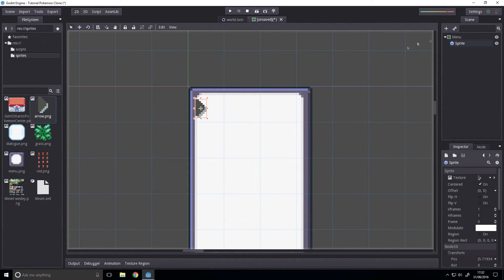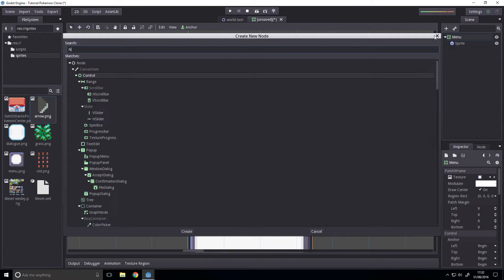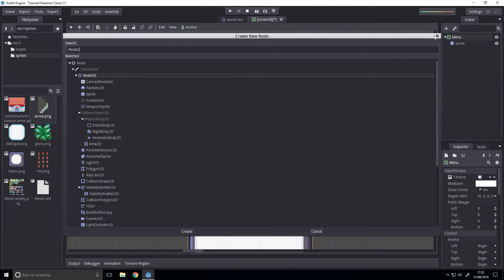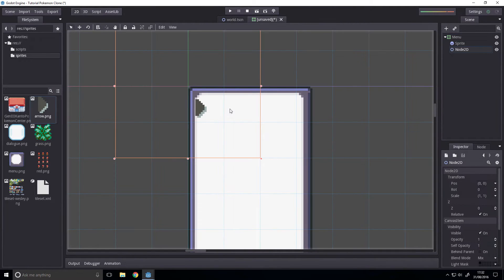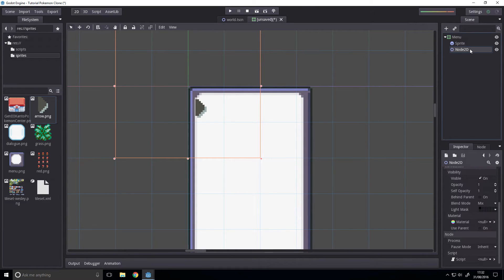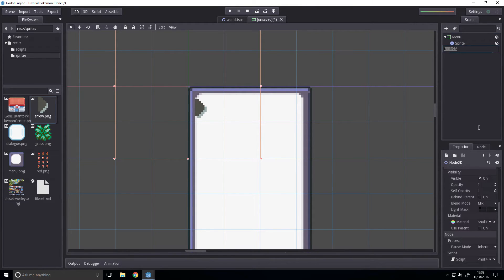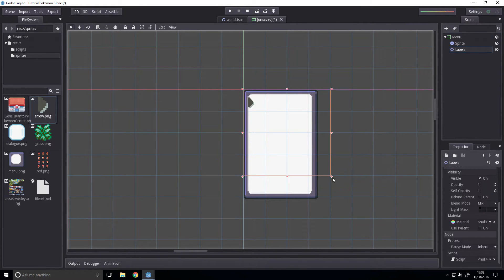Then we're going to make a node 2D. And we're going to call this just Labels. Going to match its scale and position.